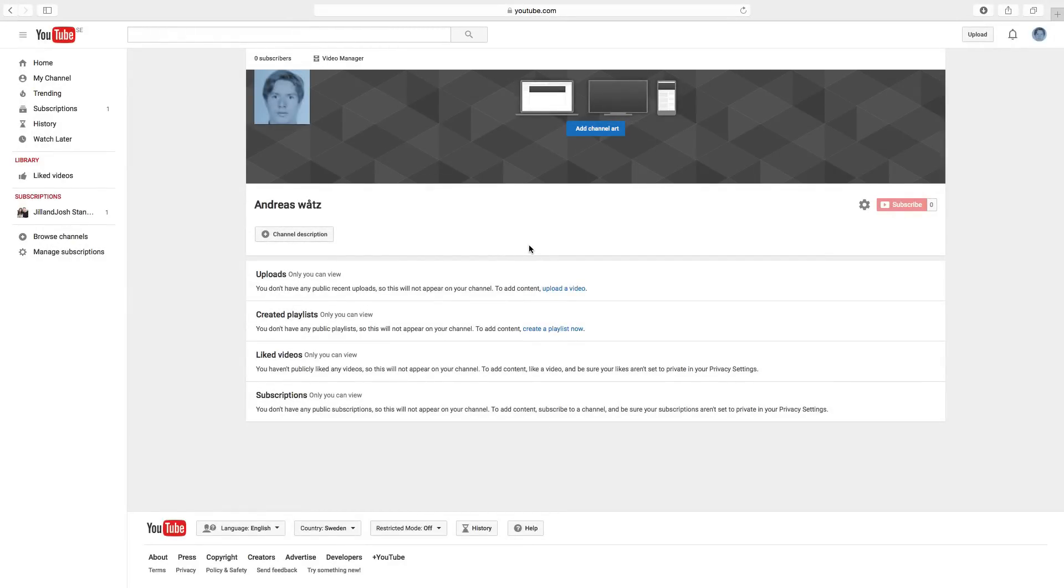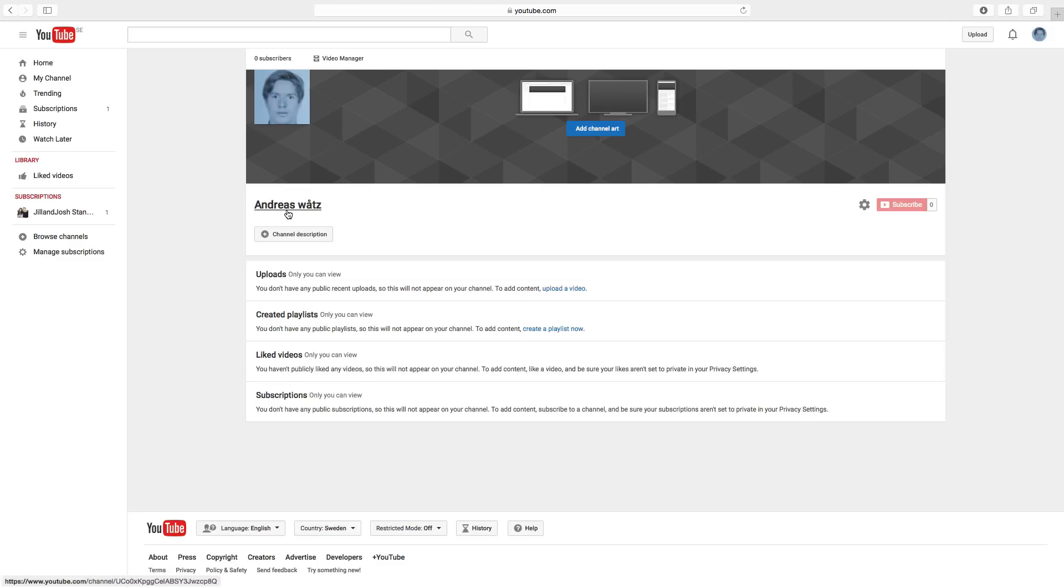Today we will learn how you can change your YouTube username to one word in 2016. So this is one of my channels, it's a new one, and to change this without the space we have